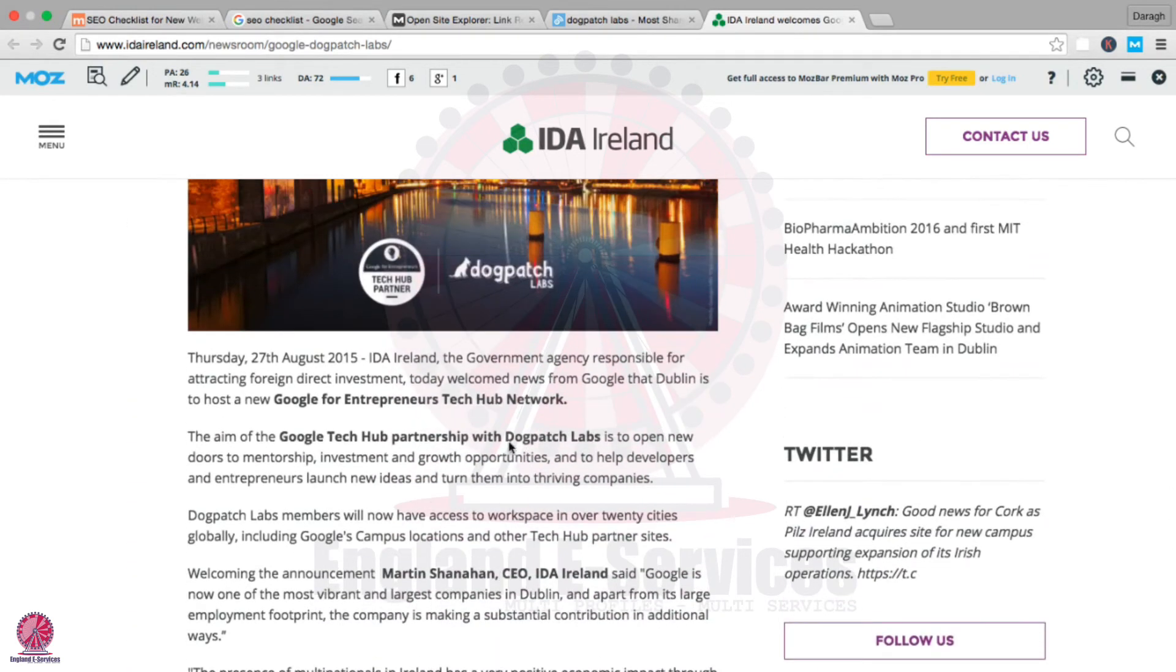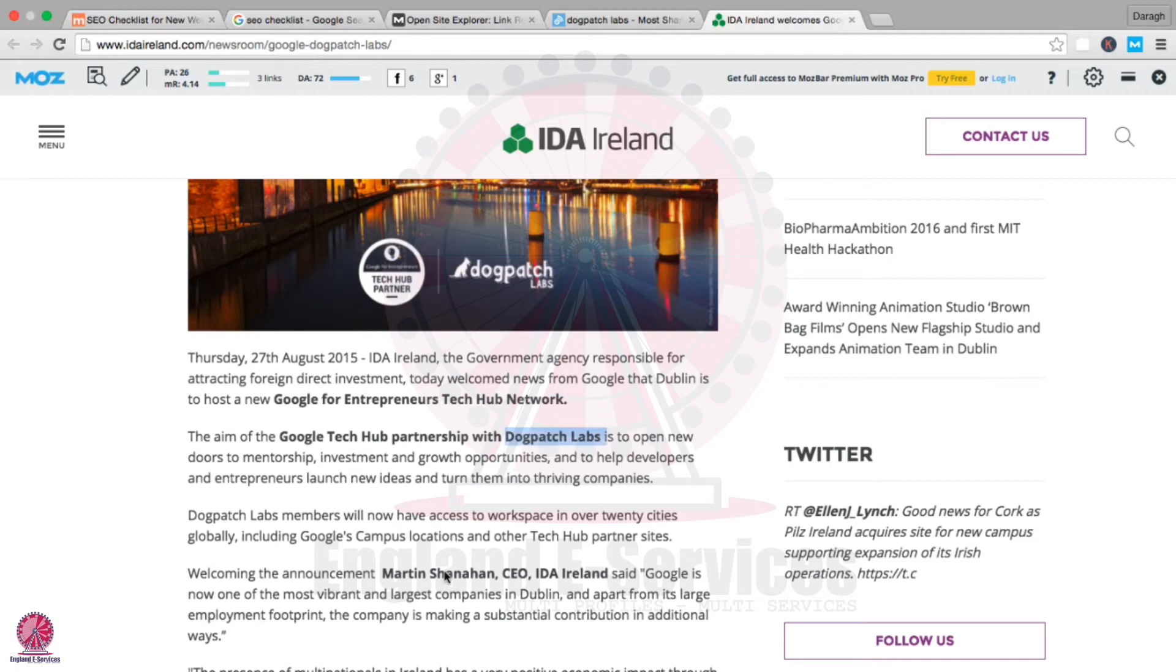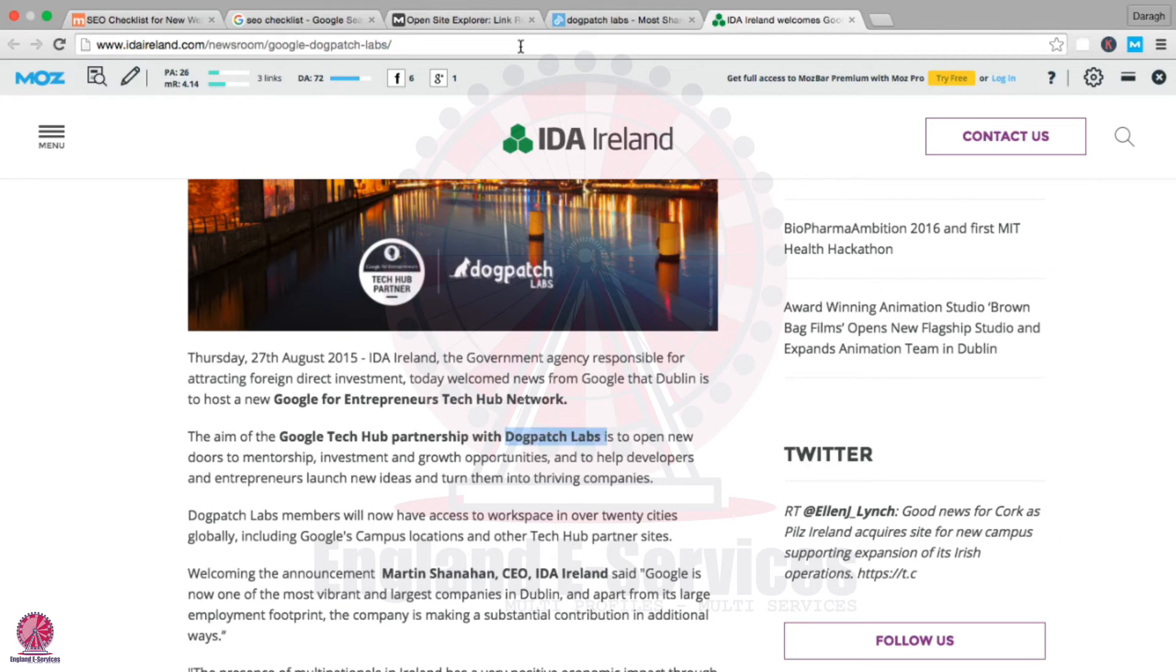It would be great to reach out to this website owner and say, 'Fantastic to have the article there, but could you include a link back to our website from our brand name?' That will help increase your authority, particularly because this website has a good domain authority—a very good domain authority.